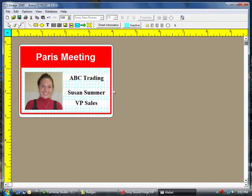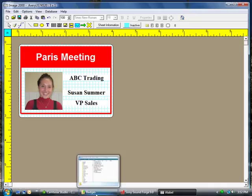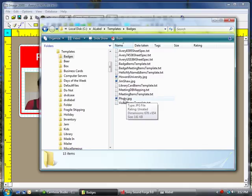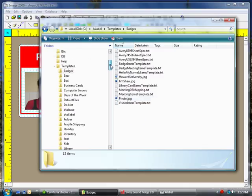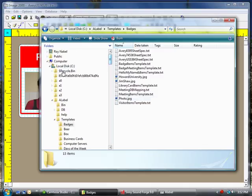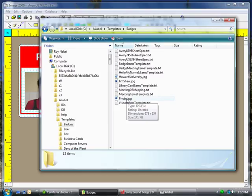You'll see the badge is created. If you want to change this photo, just replace the photo.jpg that's located in the C-A-Label-Templates-Badges directory.